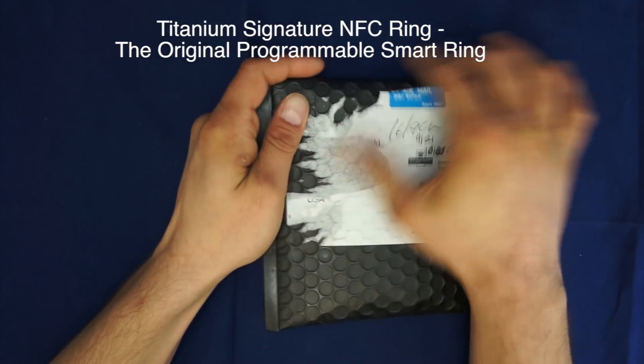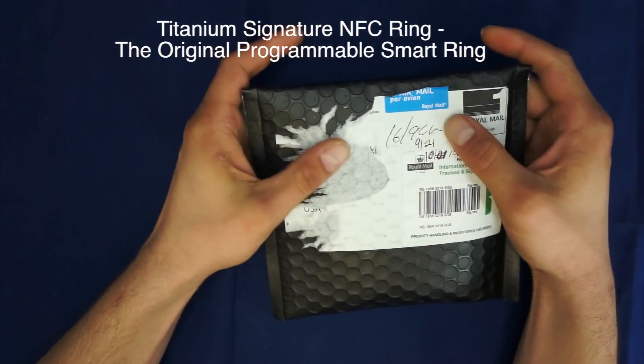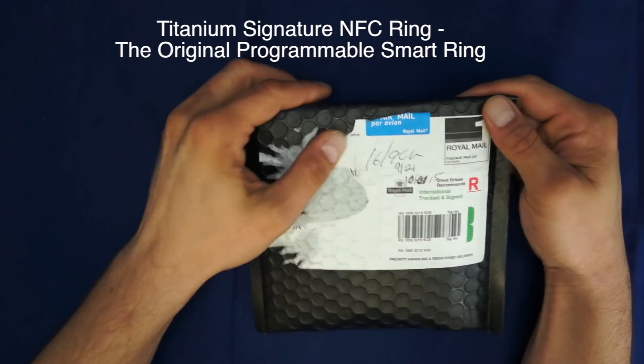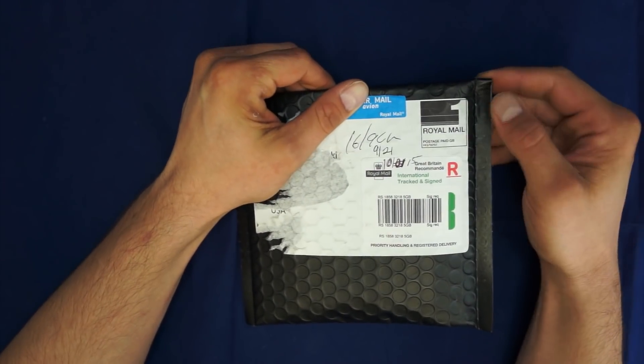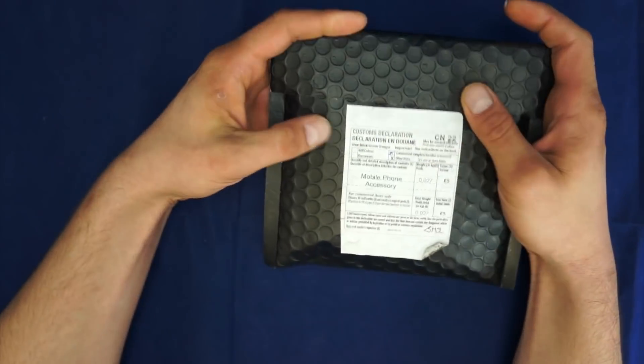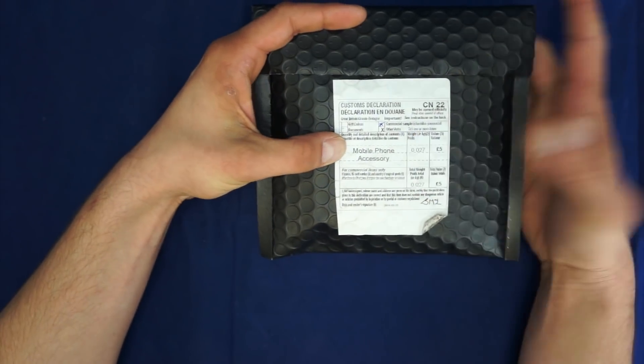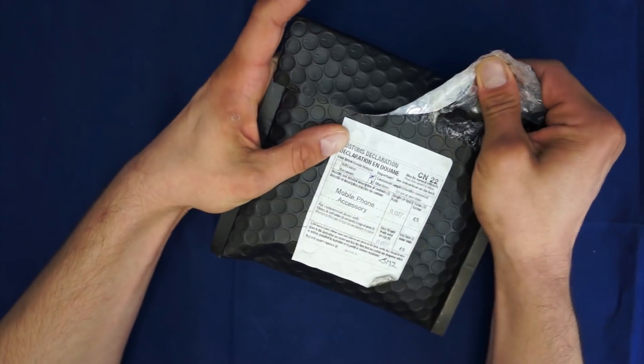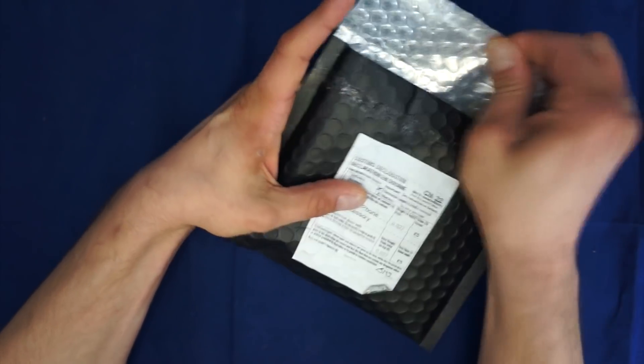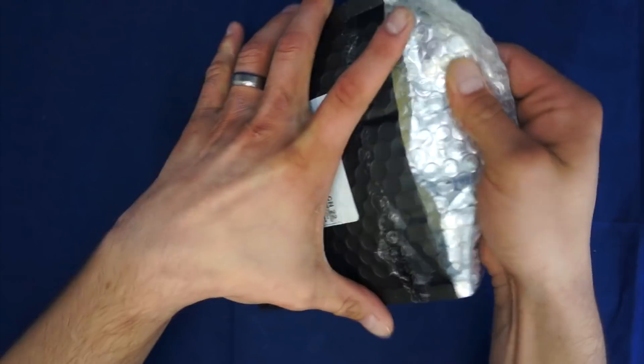The only thing I do is scratch my personal information off of here. It was shipped from the UK with the Royal Mail signature. The customs declaration says it's a mobile phone accessory, so of course we like that.